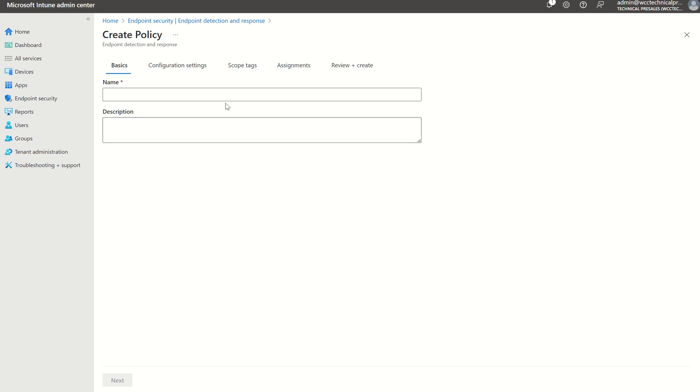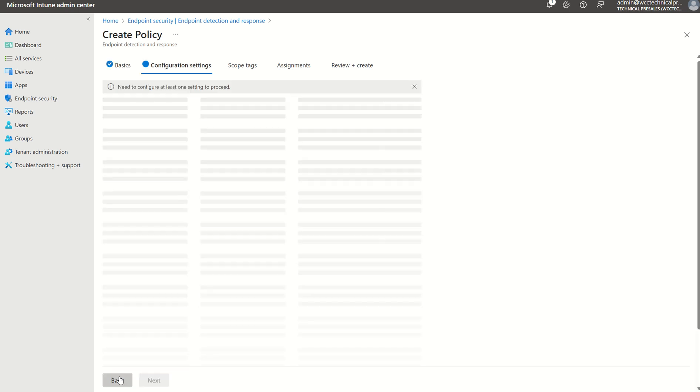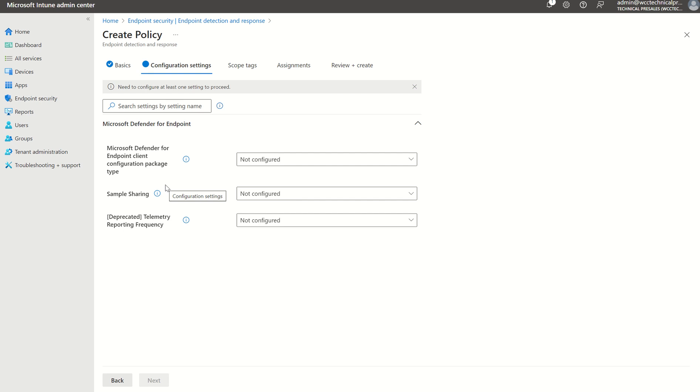You want to give it a name. It could be anything. In my scenario, I could just do Test V2. Press Next.